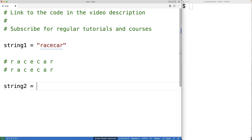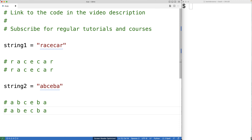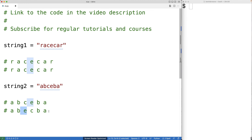A string like A B C E B A is not a palindrome. If we read it from left to right, we get A B C E B A. If we read it from right to left, we get A B E C B A. We can tell it's not a palindrome by the third character: reading left to right the third character is C, reading right to left it's E. These don't match, so we know it's not a palindrome.